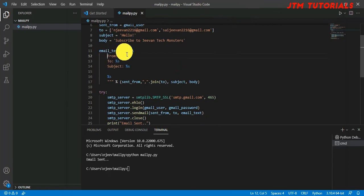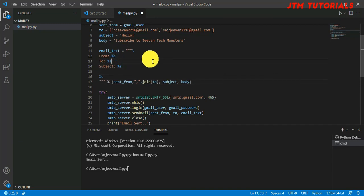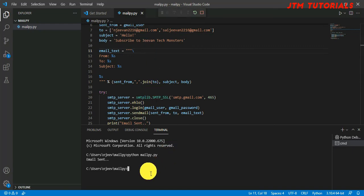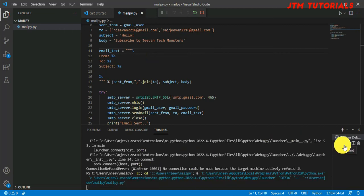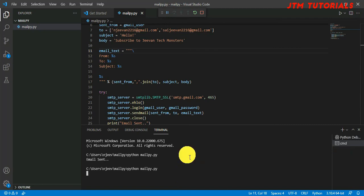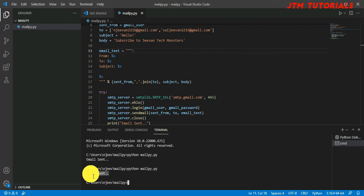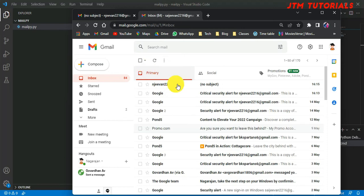I think we should not give indentation here, so that is the problem. Let's remove the indentation and try once again. Let's run it again and see: python mail.py. Email sent.